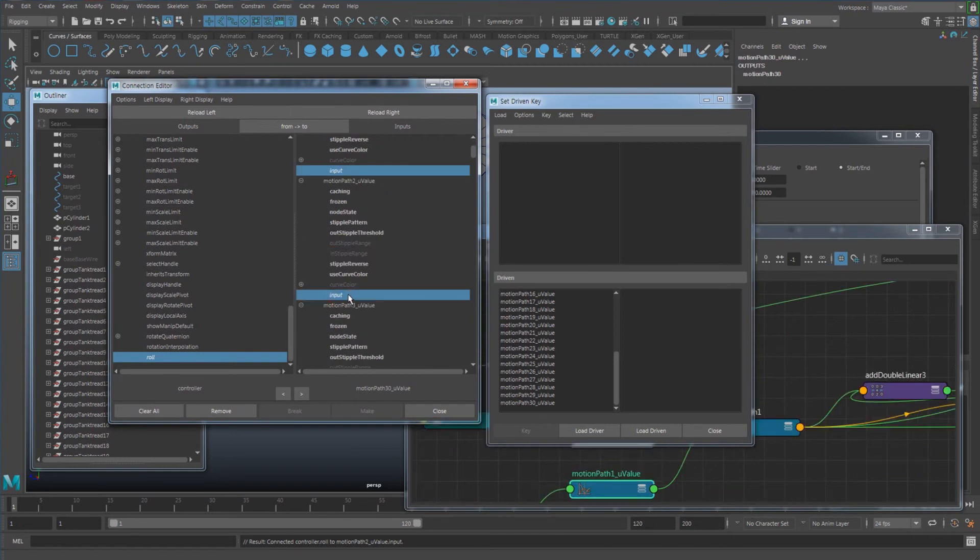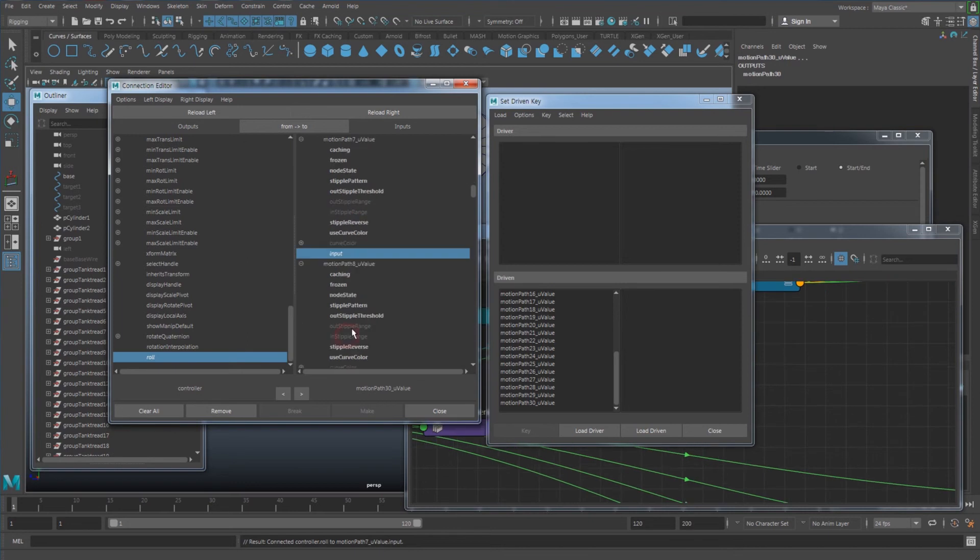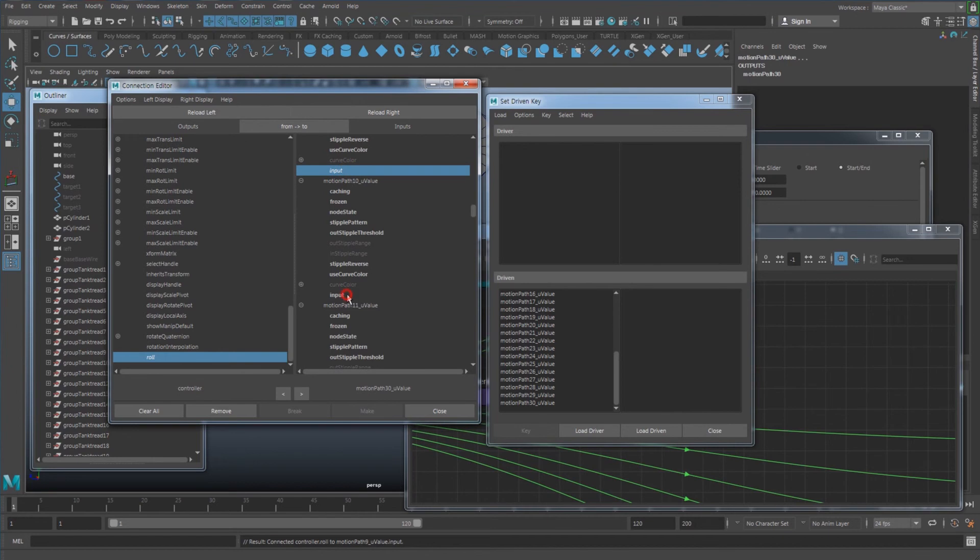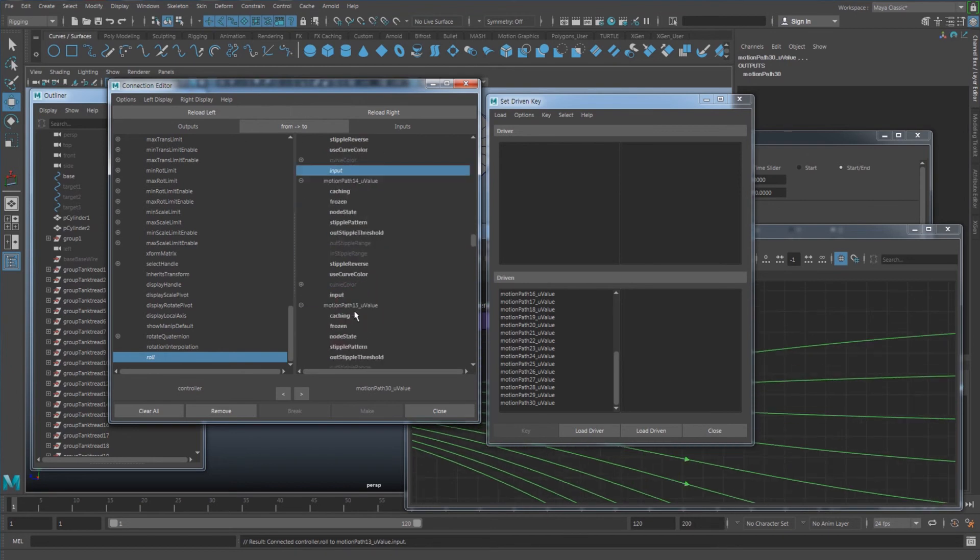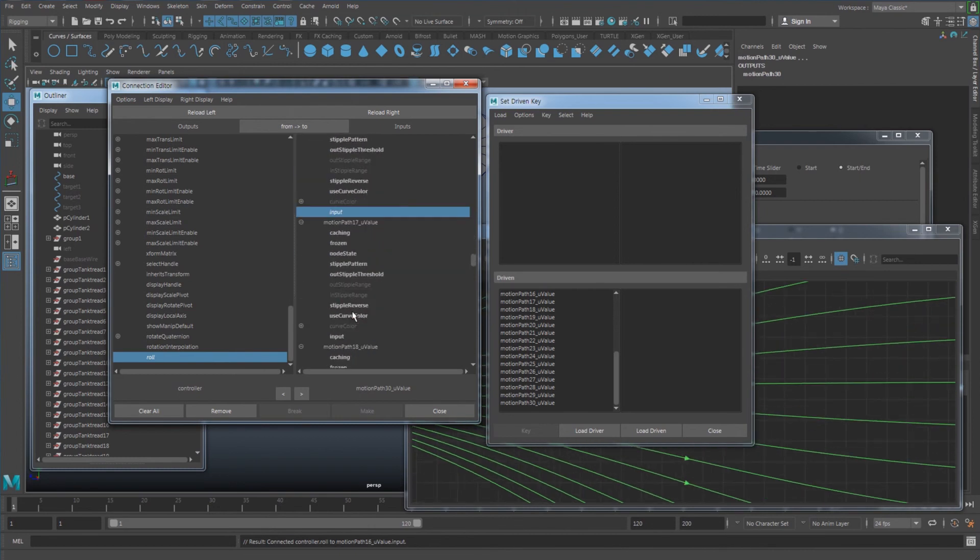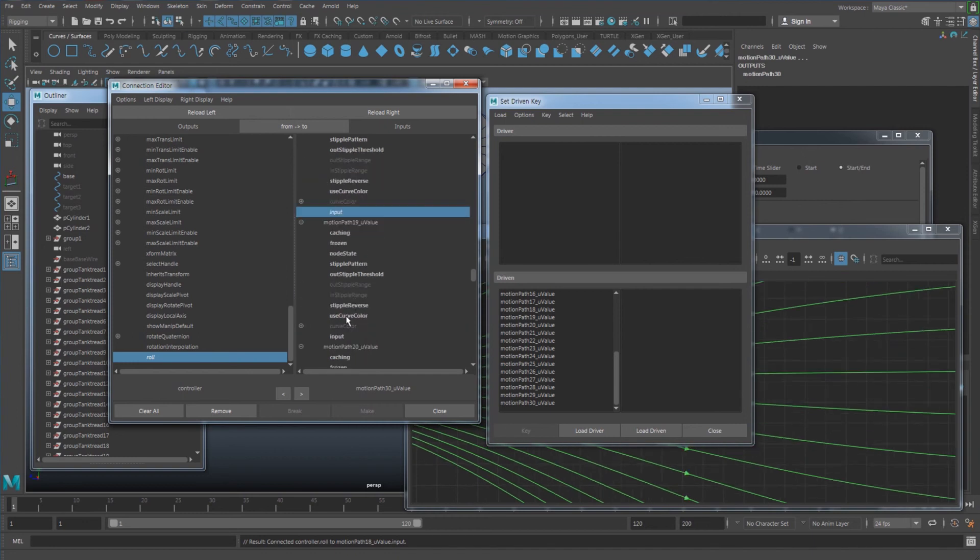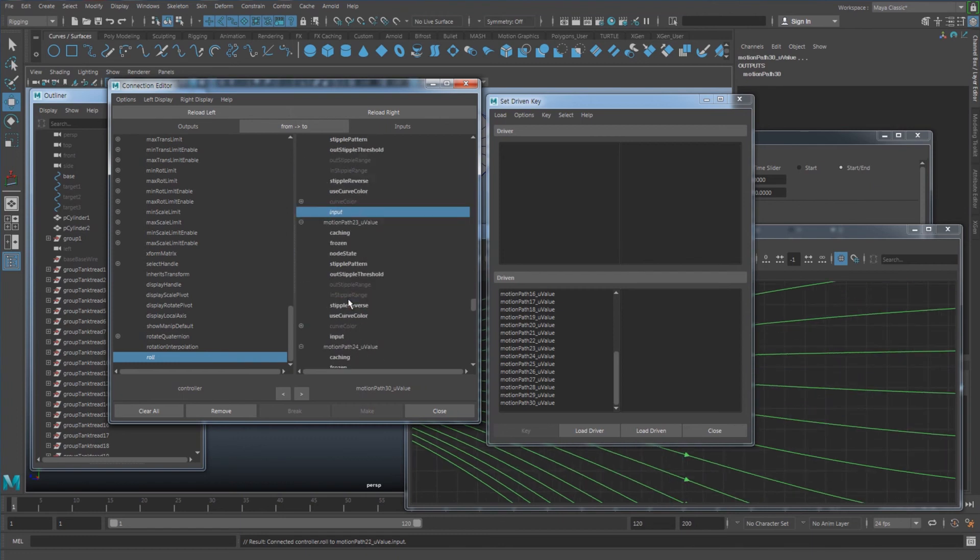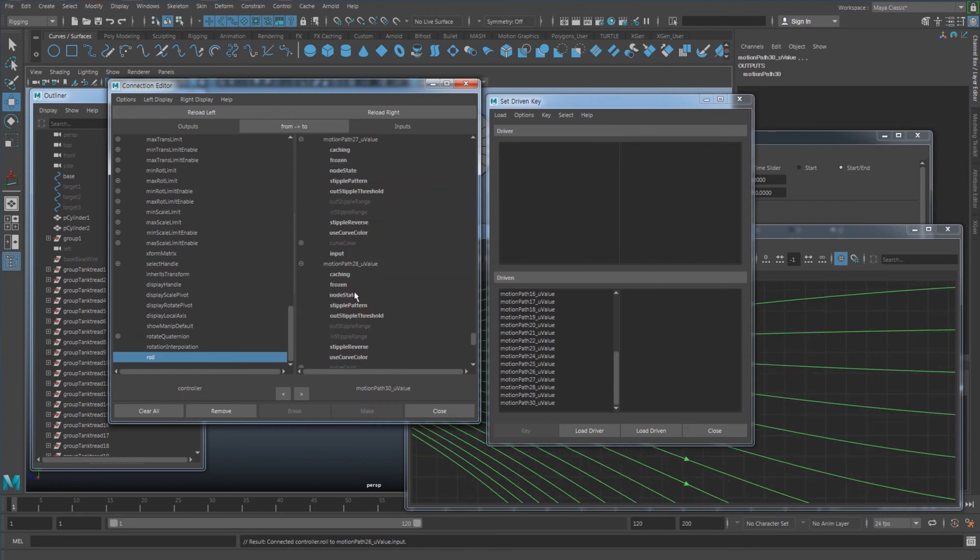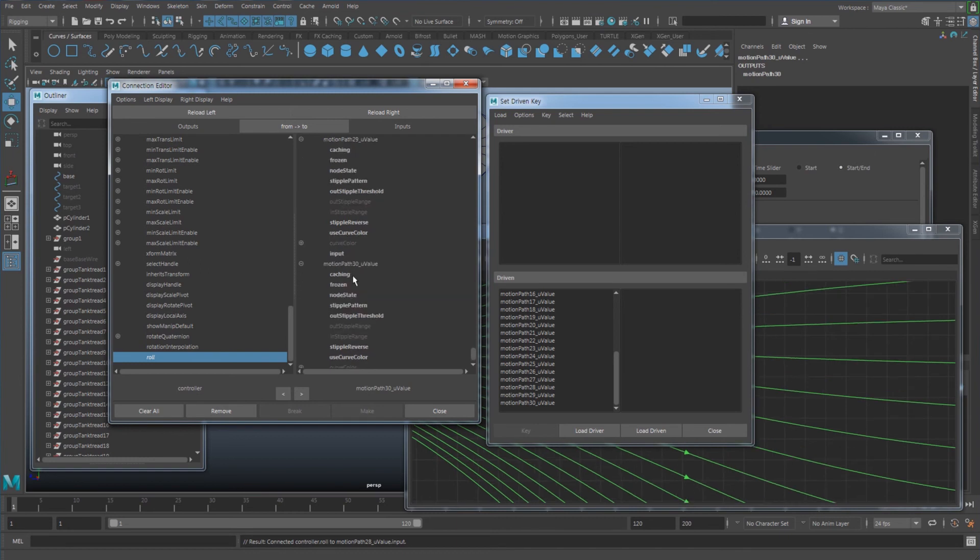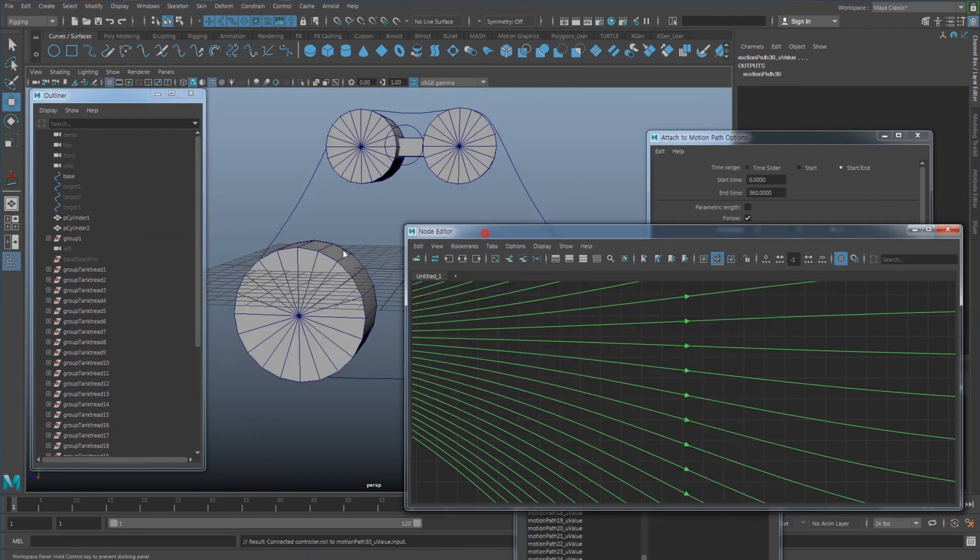Then connect the lure with the input. So 1, 2, 3, 4, 5, all the way through 29 and finally the 30. So I have connected them with the lure controller.